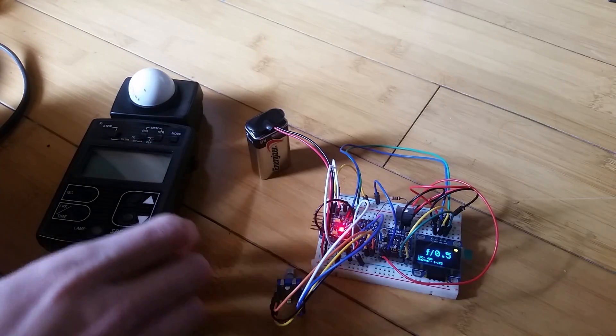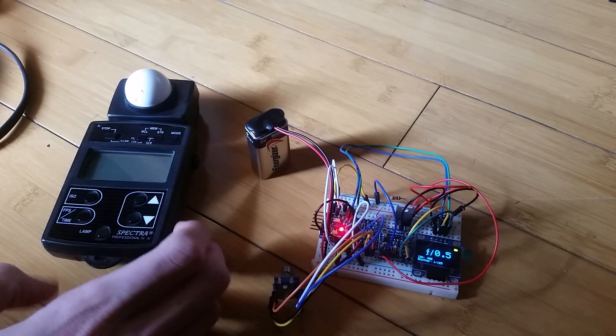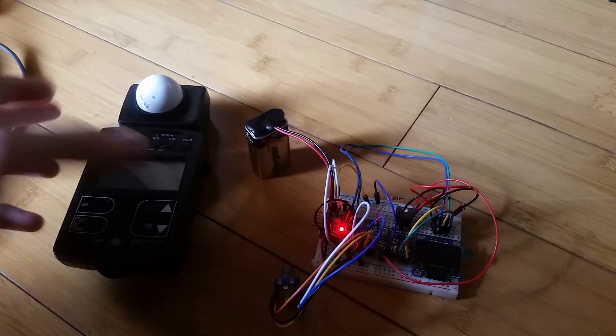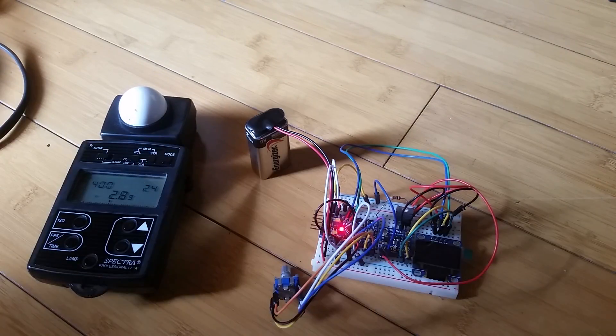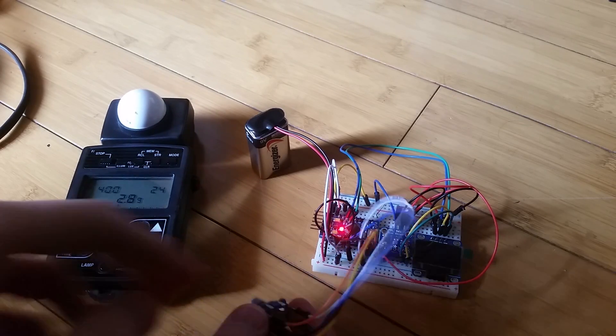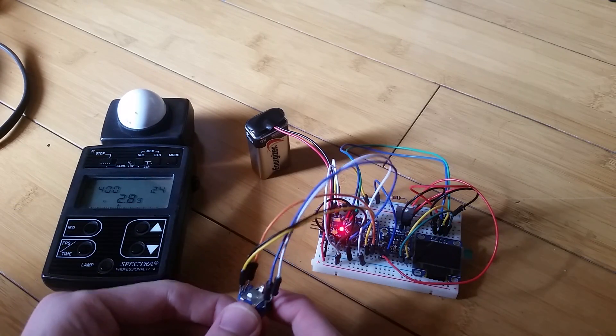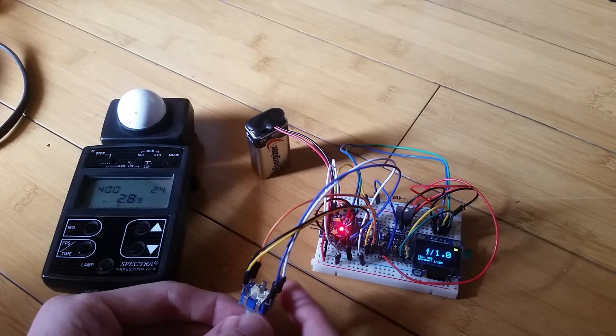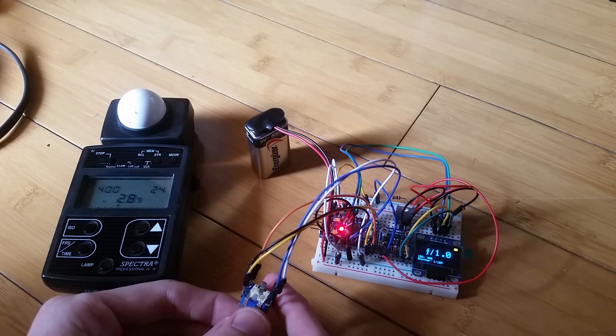I've got my SpectraCine Spectra 4 here. Gonna turn it on. Turn it on. So we've got... Turn mine back on. So we've got ISO 400.